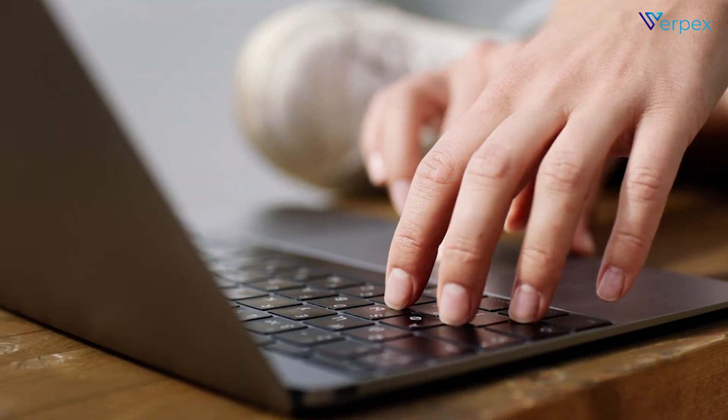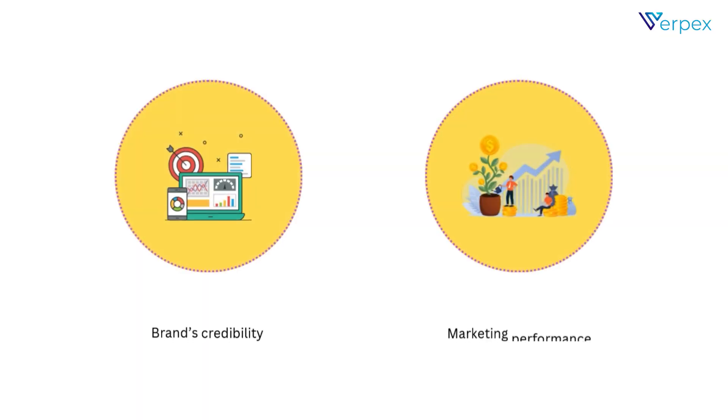When done right, URL masking can enhance both your brand's credibility and your marketing performance.